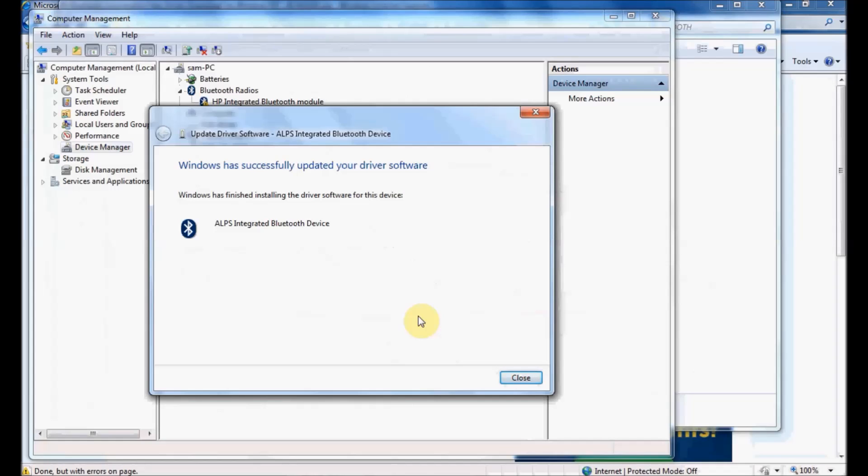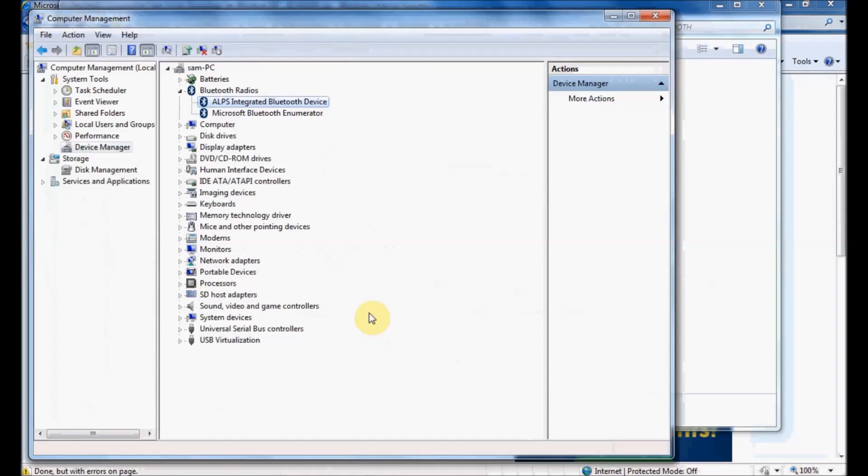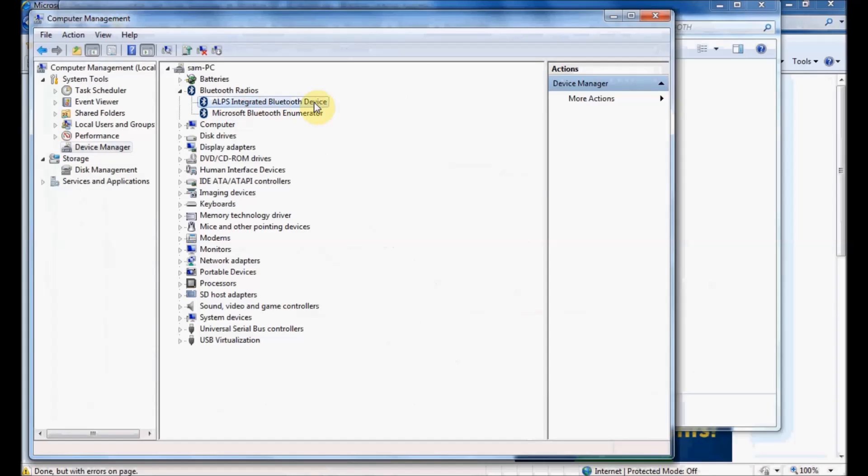You'll see the Device Manager window has refreshed. I no longer have the exclamation point indicating a problem. I now have a device that's working properly.